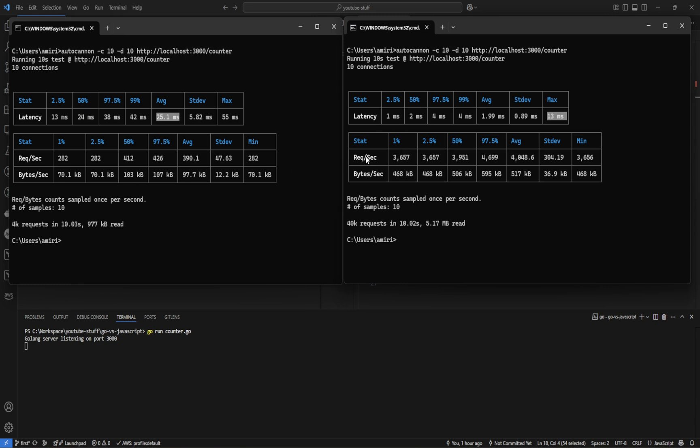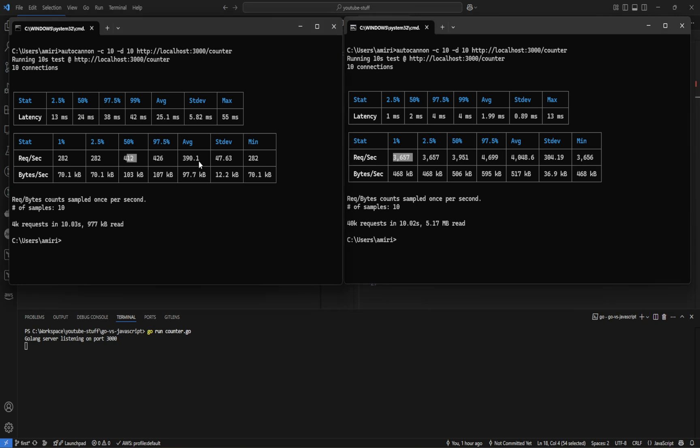Going to this second table, for the number of requests handled per second, as we can see, the slowest part was 282 requests per second. Look at Golang, 3,657. The average here was 390 requests per second. The average for Golang was 4,000. And as we can see, JavaScript server handled 4,000 requests in 10 seconds and processed and transferred 977 kilobytes versus Golang processed 40,000 requests in 10 seconds and transferred 5.17 megabyte. That's a lot faster.